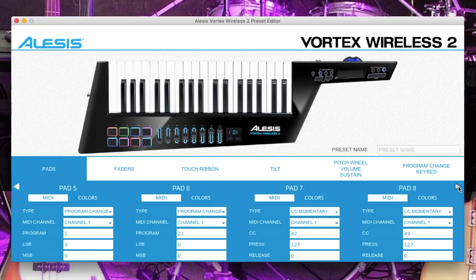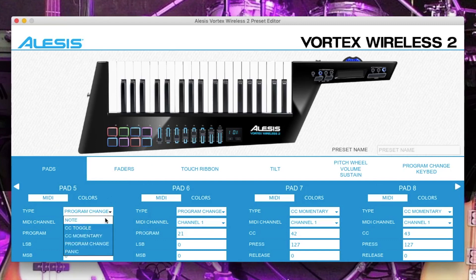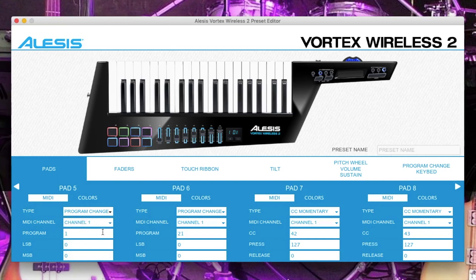Click on the arrow at the end to get to the next 5 pads. Now set pad 5 to program change, leave it on channel 1, set the program to 1, the LSB to 0 and the MSB to 0. On pad 6, set the type to program change, channel to 1, program to 21, LSB to 0, MSB to 0.